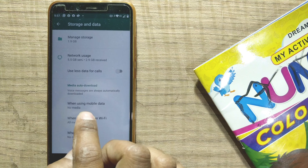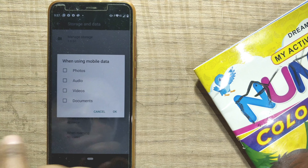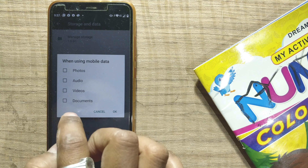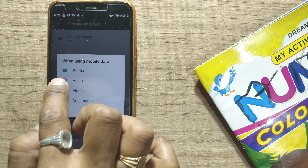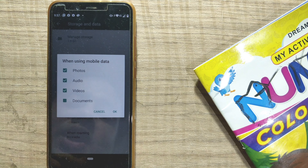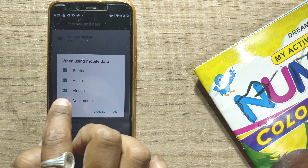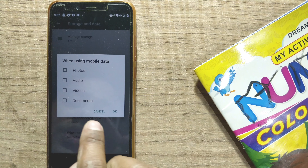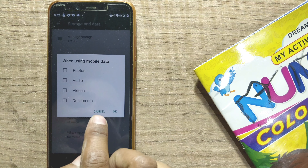When using mobile data, press on 'Media auto-download' and go there. You can see it is already unchecked for mobile data. If you find anything checked, do uncheck all those options so that your data is not used for automatic media downloads.